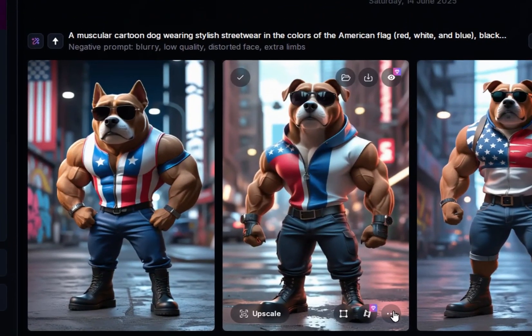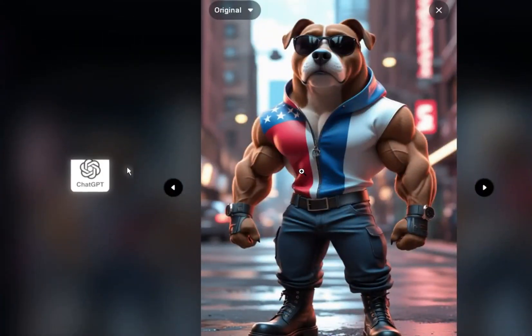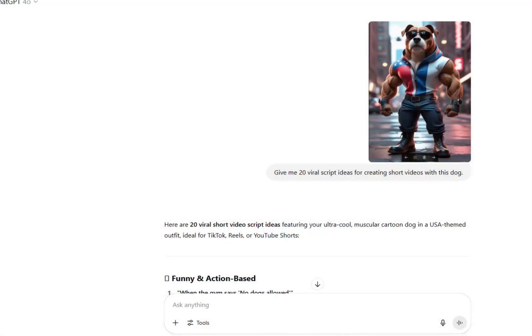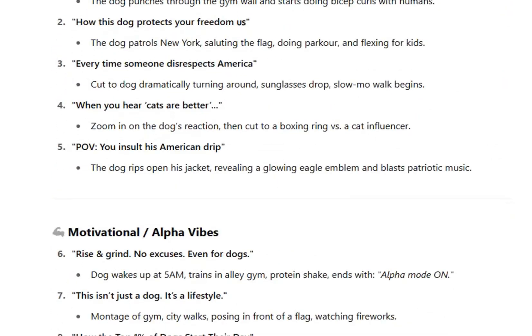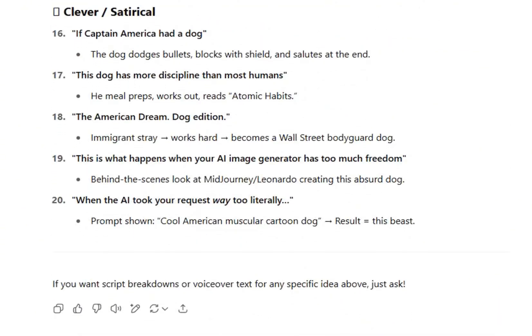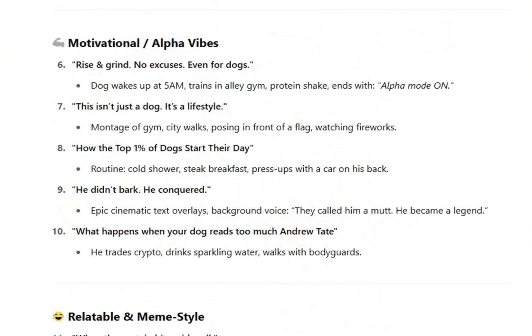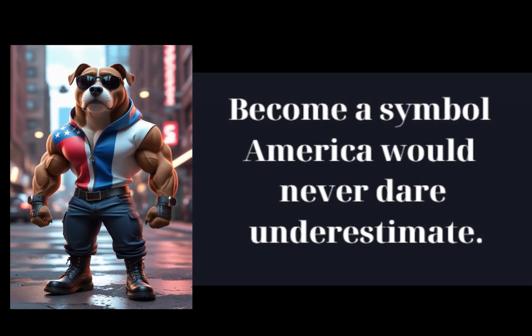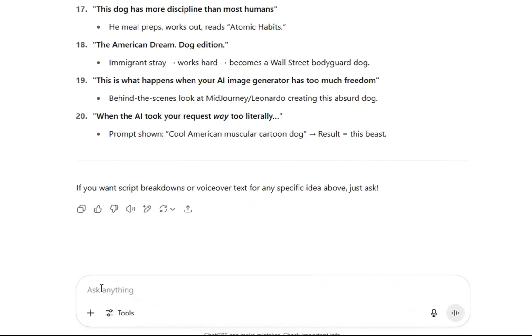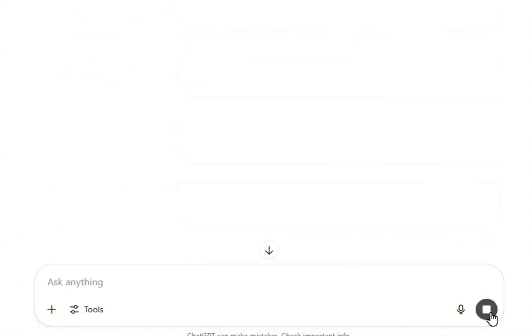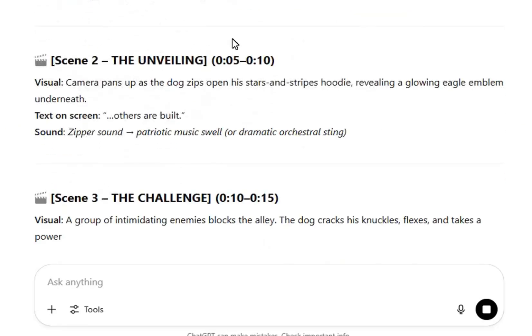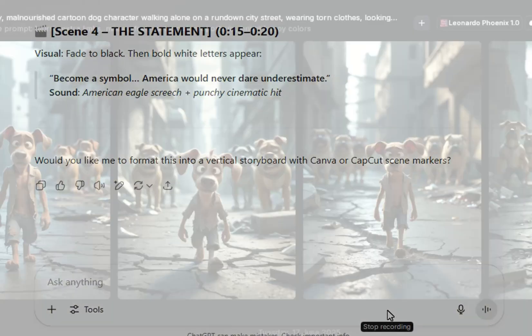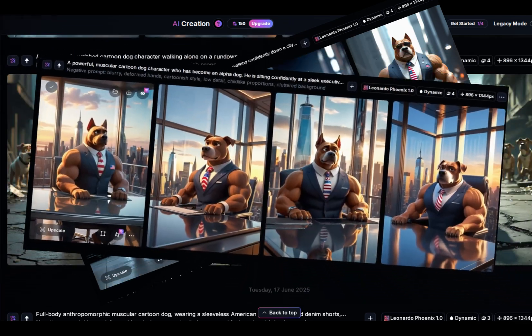Once you have an image of the dog that you're happy with, continue by asking ChatGPT to suggest video ideas using the prompt: Give me 20 viral script ideas for creating short videos with this dog. To make this example easier, we'll use the theme Become a Symbol America Would Never Dare Underestimate. ChatGPT will provide you with scripts to create 3-4 short clips as raw material, each around 5 seconds long. For each image, you'll ask ChatGPT to generate a prompt for creating that image using Leonardo. Keep doing this until you have 3-4 images that perfectly match the script you've chosen.